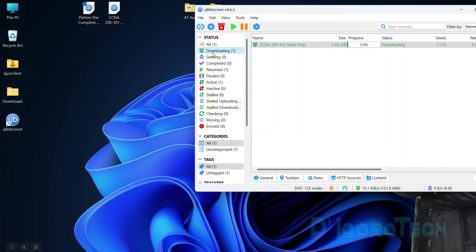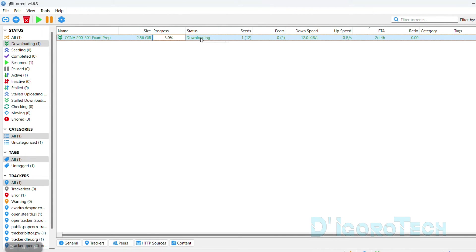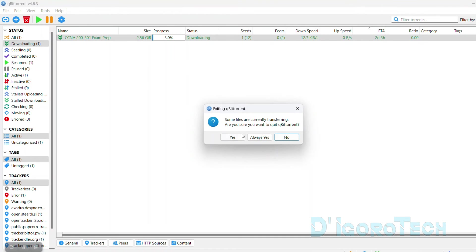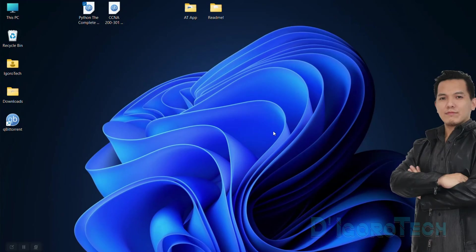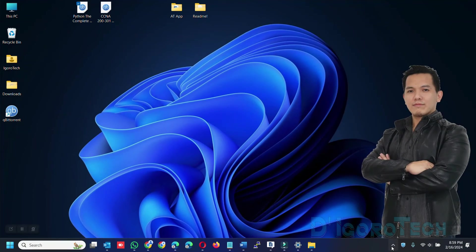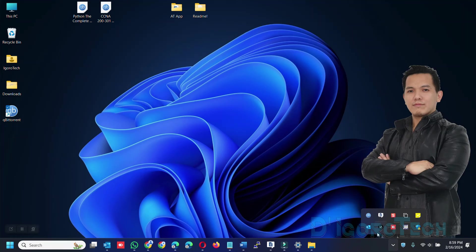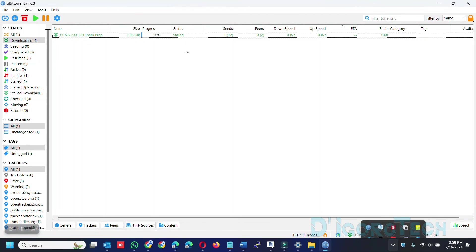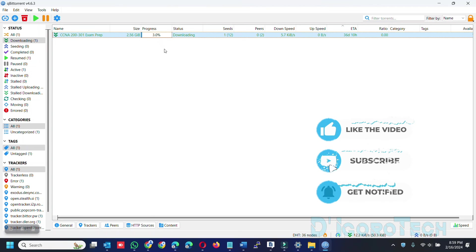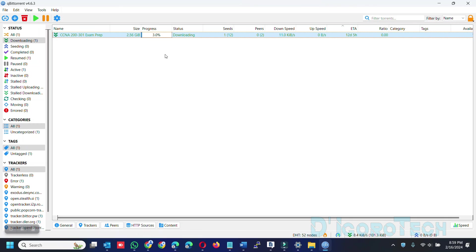Lastly, we will relaunch the application. You can see that we are currently downloading a file. To exit the application, go to File, choose Exit. A window will pop up: some files are currently transferring, are you sure you want to quit? Choose always yes so that you don't have to choose yes every time you exit. Since we exited the application, we cannot find it on the taskbar or system tray. We need to launch the application again using the desktop shortcut icon. Since we chose start hidden, we can check on the system tray. Click on it to open. Notice that it automatically resumed the download. This is the advantage of using a torrent downloader — unlike normal download, if interrupted you need to re-download again from zero.